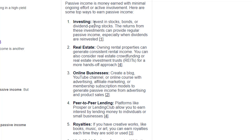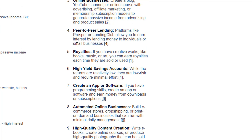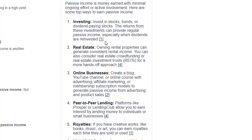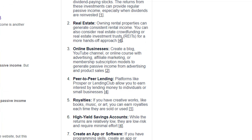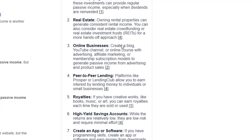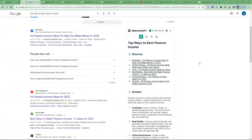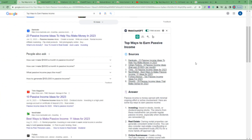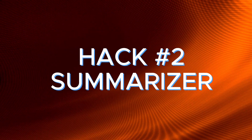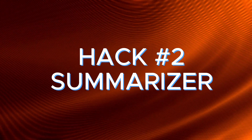It collates the most important points — you can see passive income defined and then the top ways to earn passive income listed out. It also provides the source for each specific point, so you can see link number one, link number four, and so on. And this hack is nothing compared to what I'll show at the end, so stay tuned.